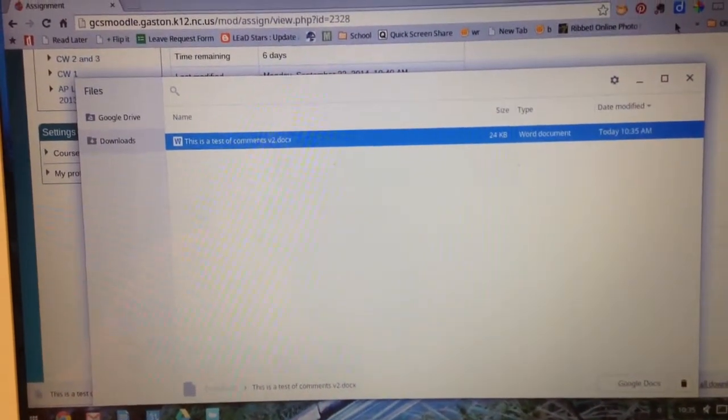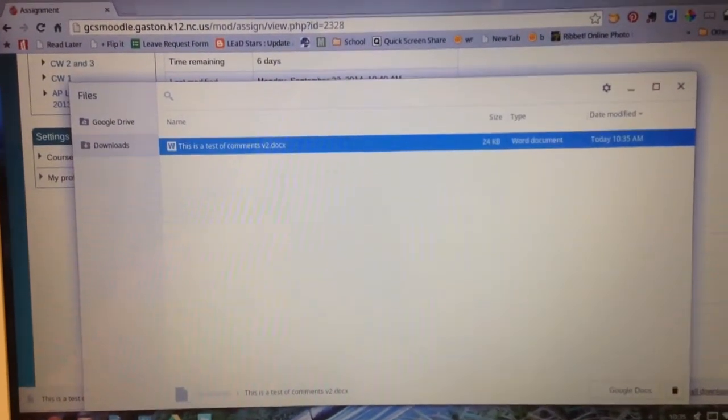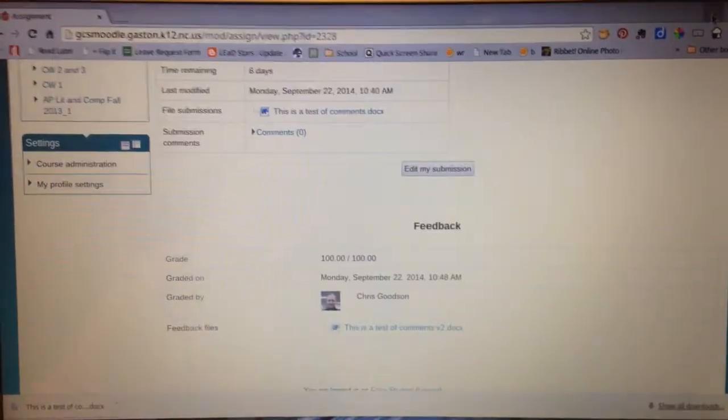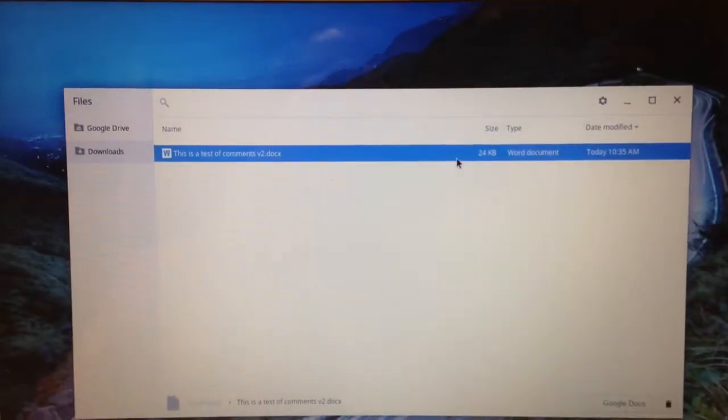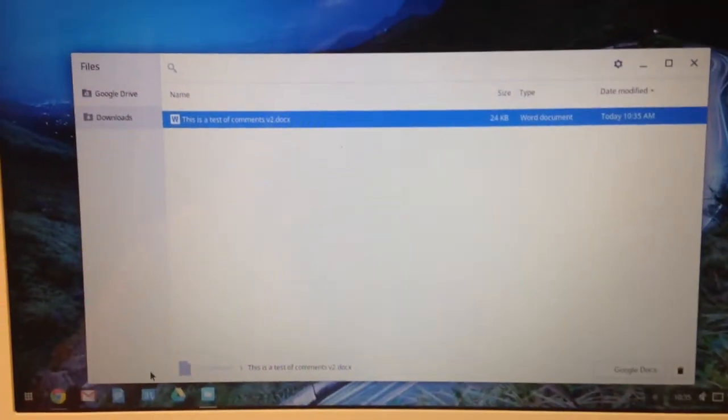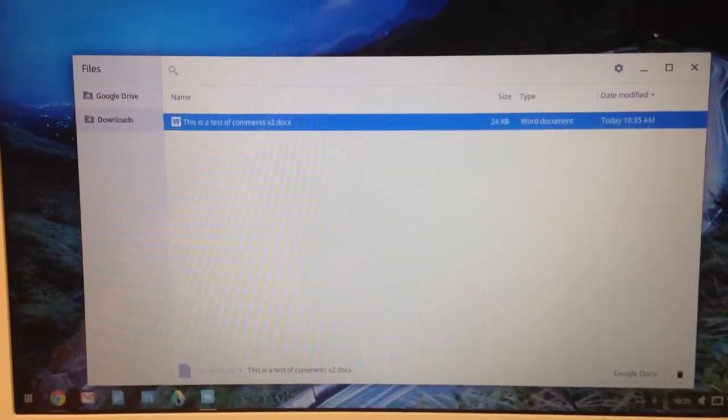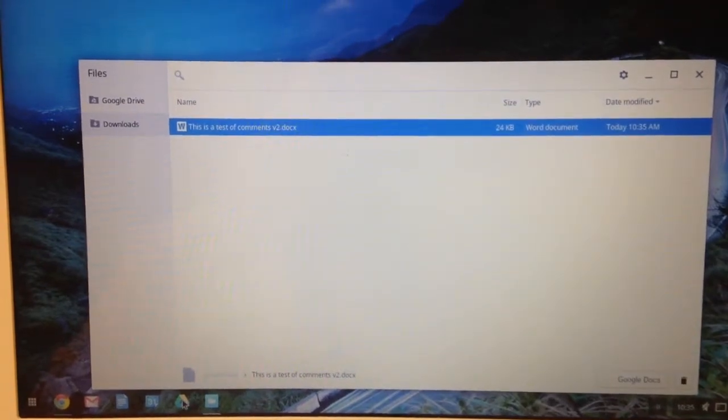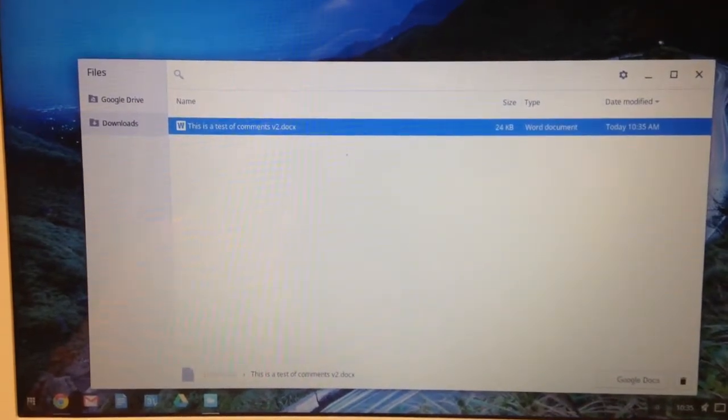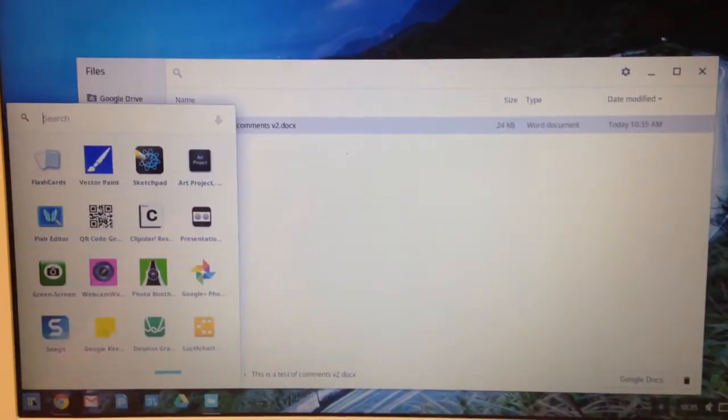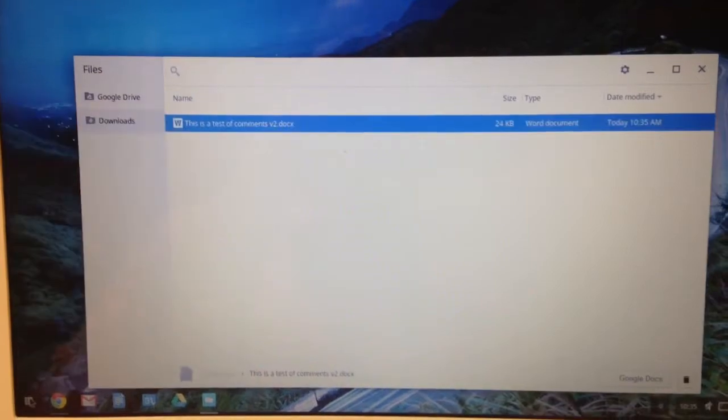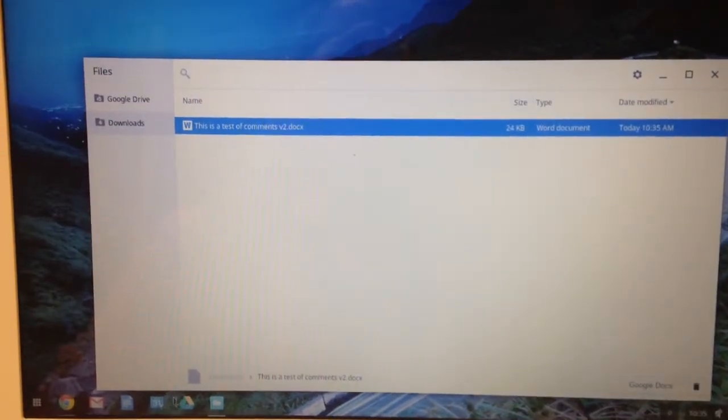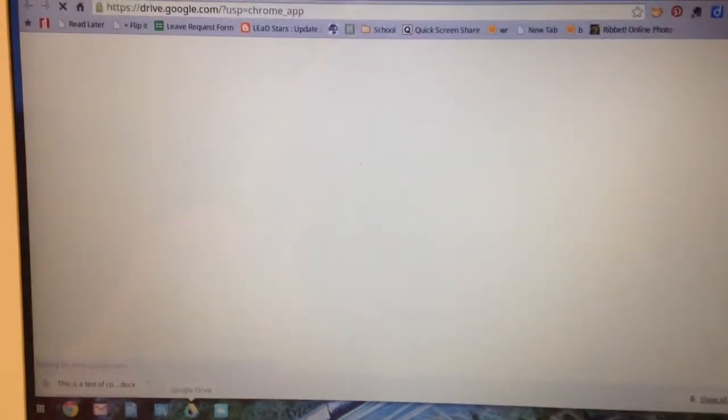To do that we're going to go up here and minimize your browser because you don't need it right now. Then we're going to go down and open your Drive. I have my Drive down here in the quick launch tray. You may have to click your apps button to find Drive. But however you find it, you're going to pull your Drive up.